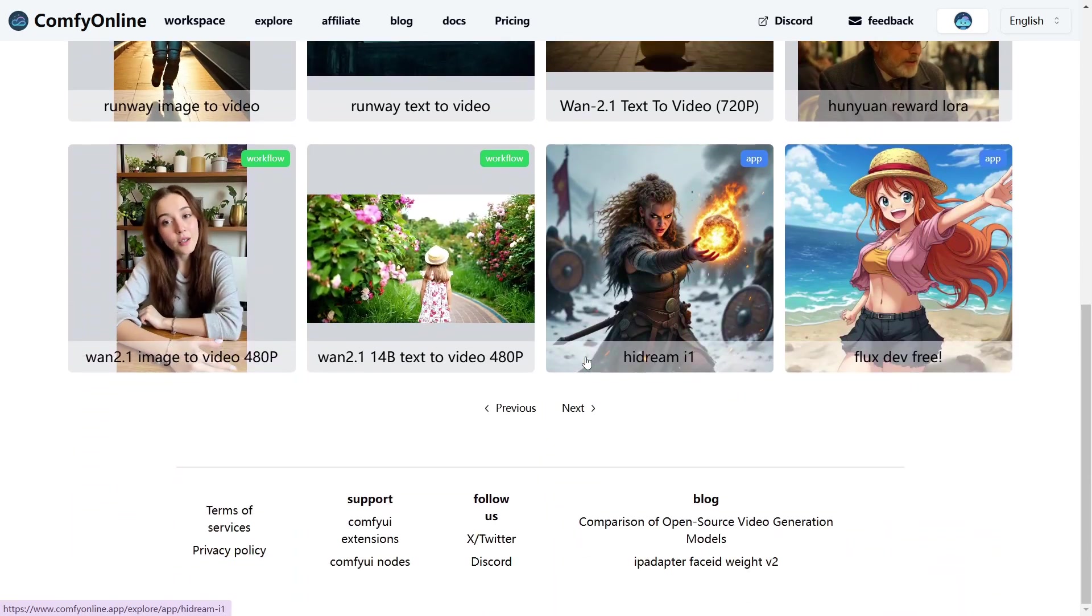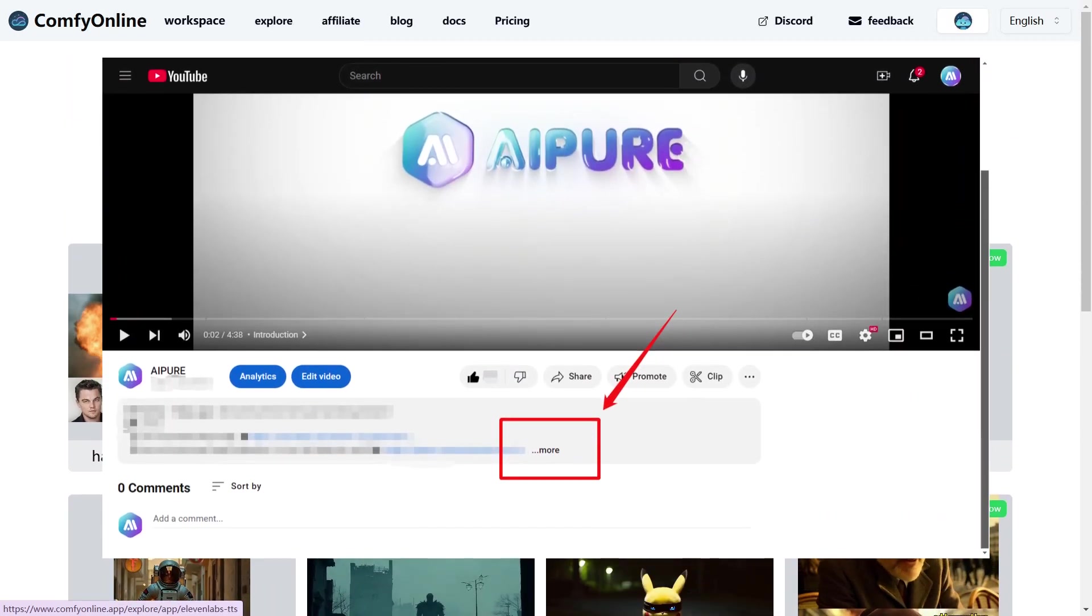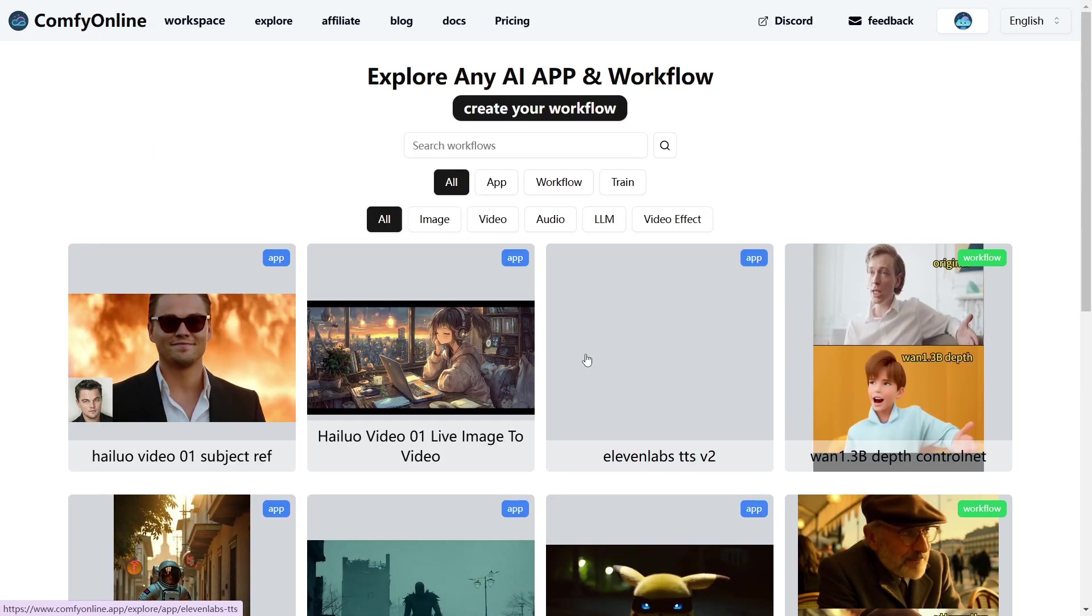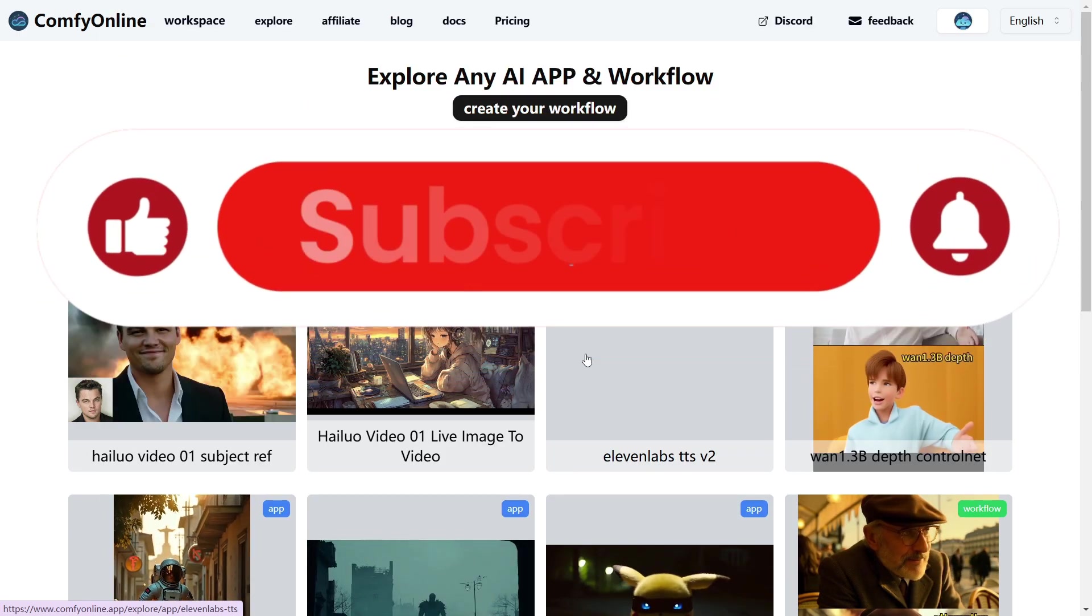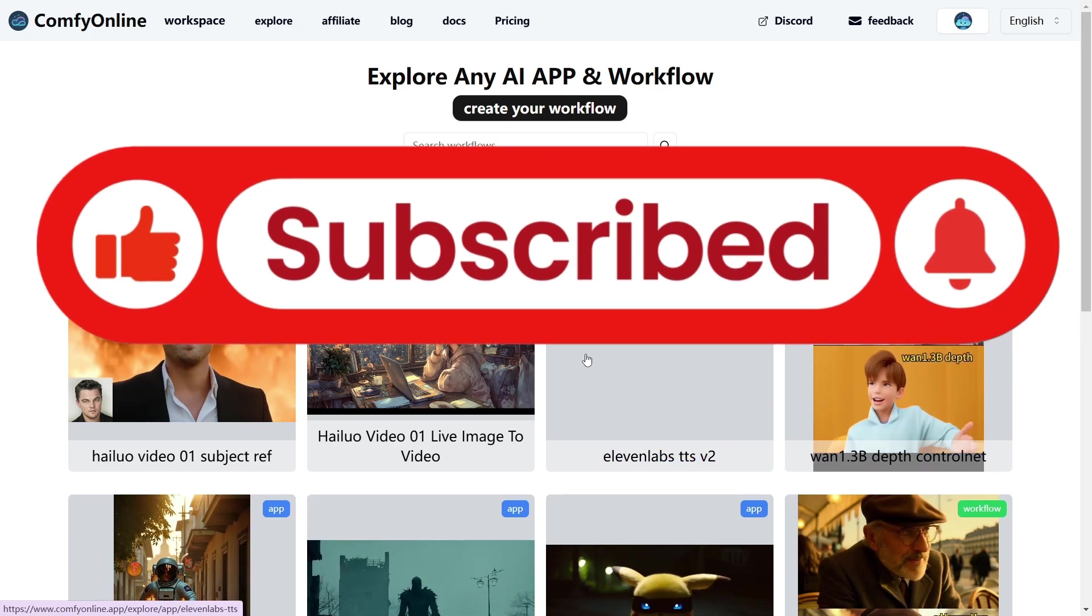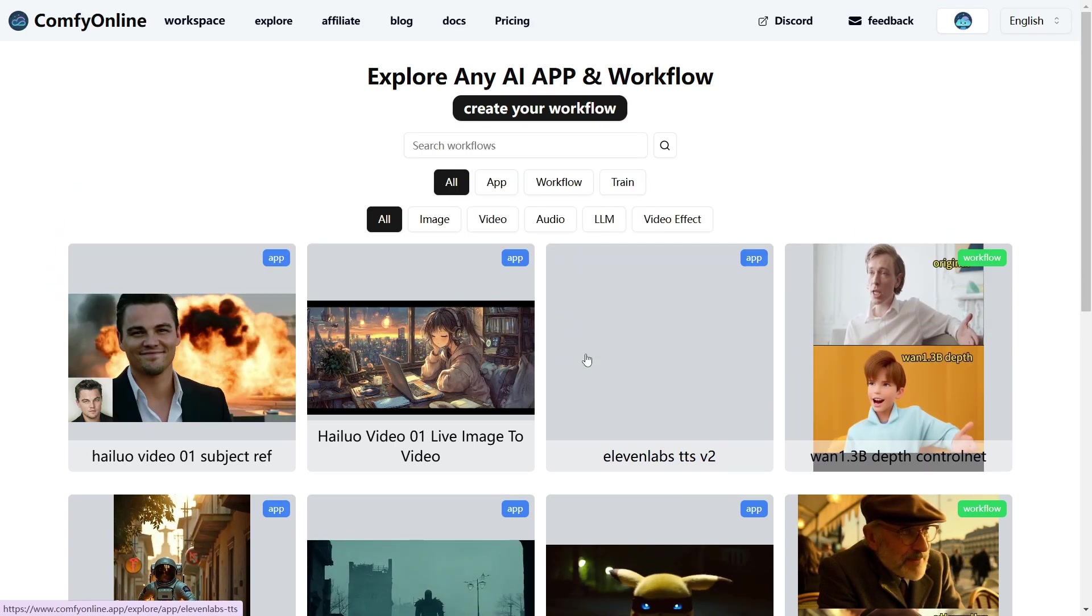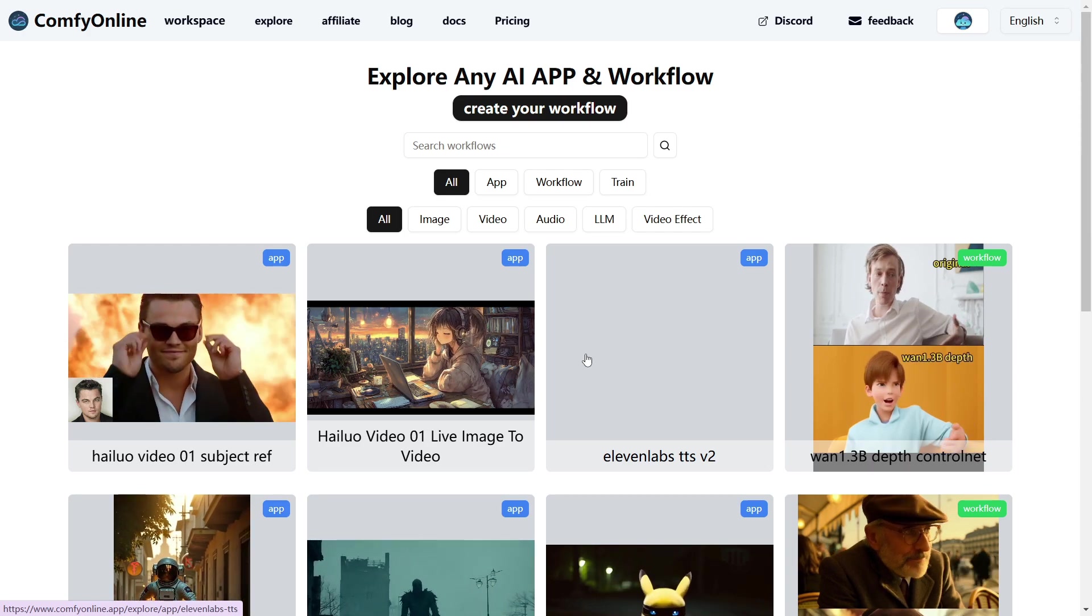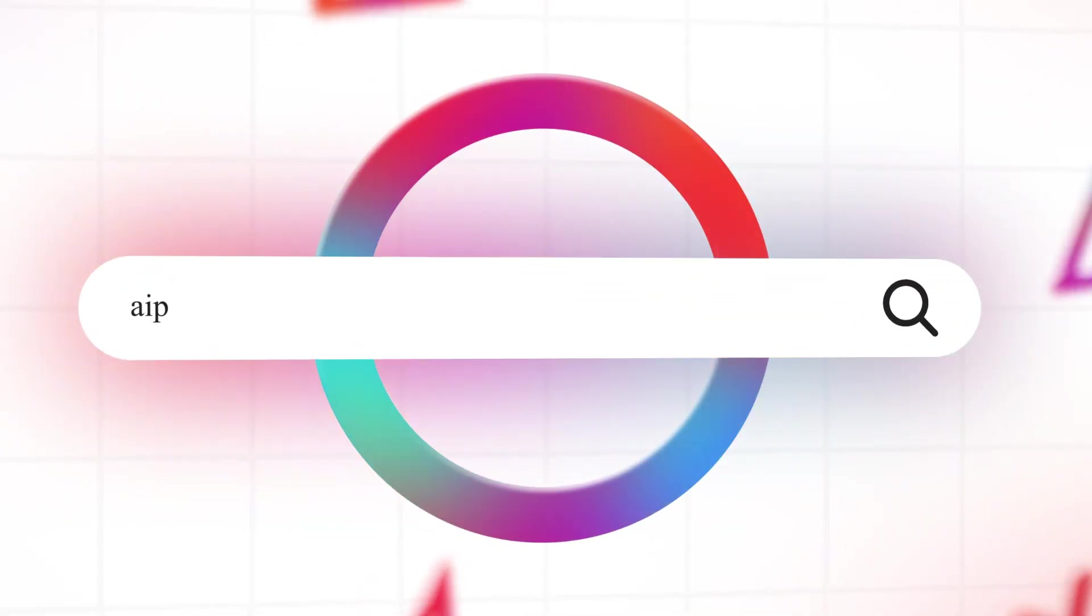Ready to try it out? Hit the link in the description to check it out, get the latest updates, and start building your next AI project today. If you found this video helpful, smash that like button, subscribe for more AI tools and tutorials, and let me know in the comments what you'd build with Comfy Online. Thanks for watching, and I'll see you in the next one.